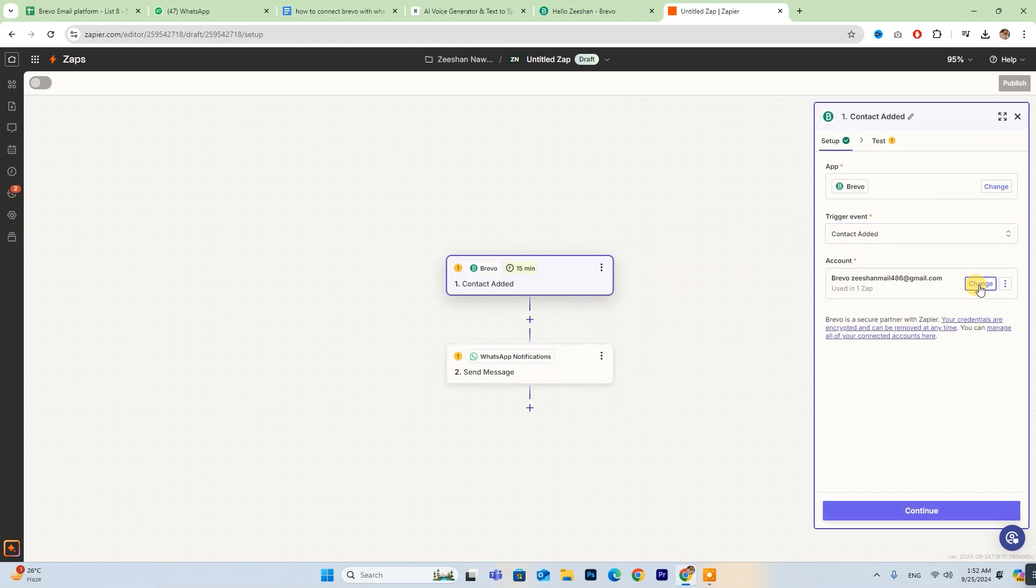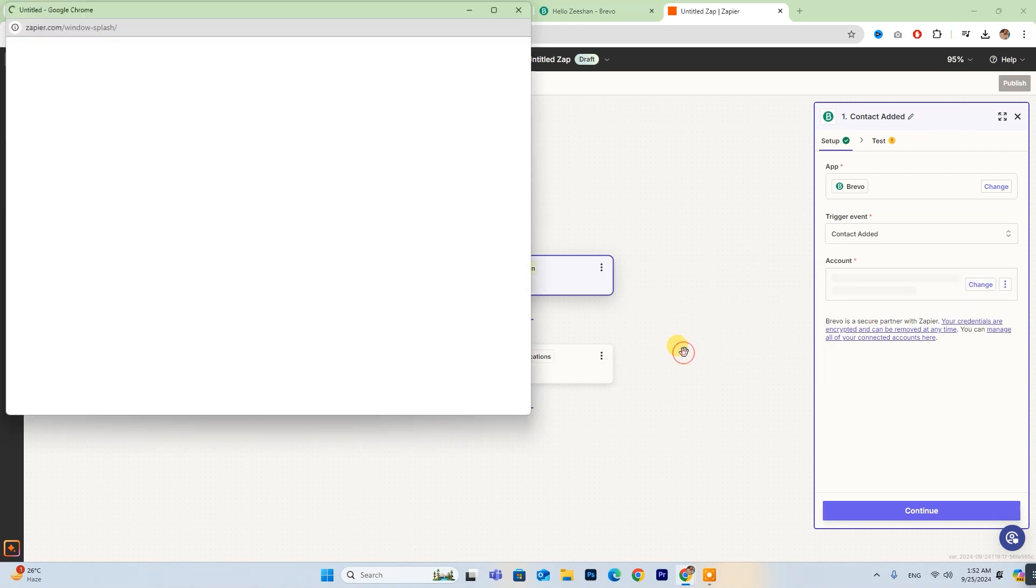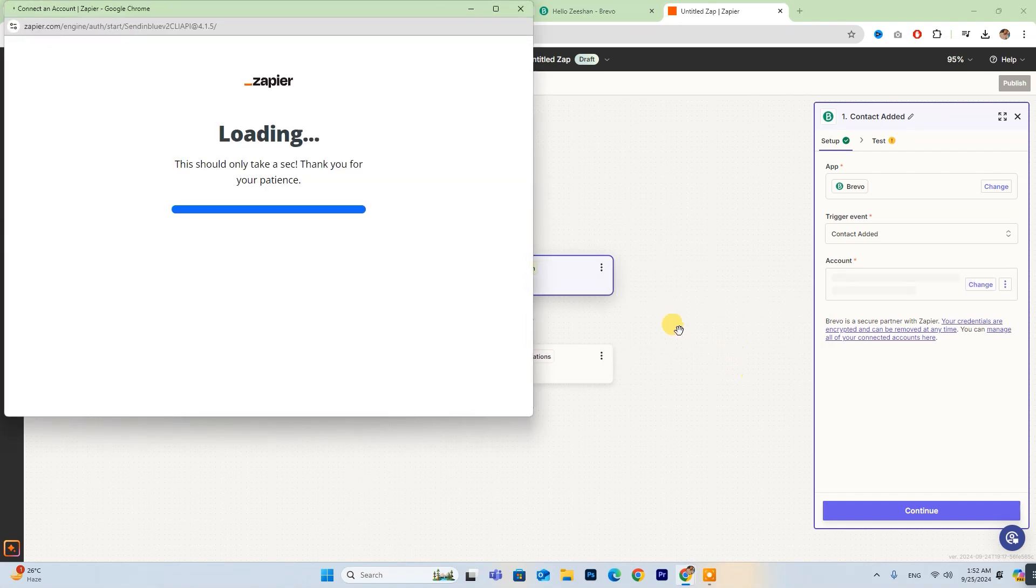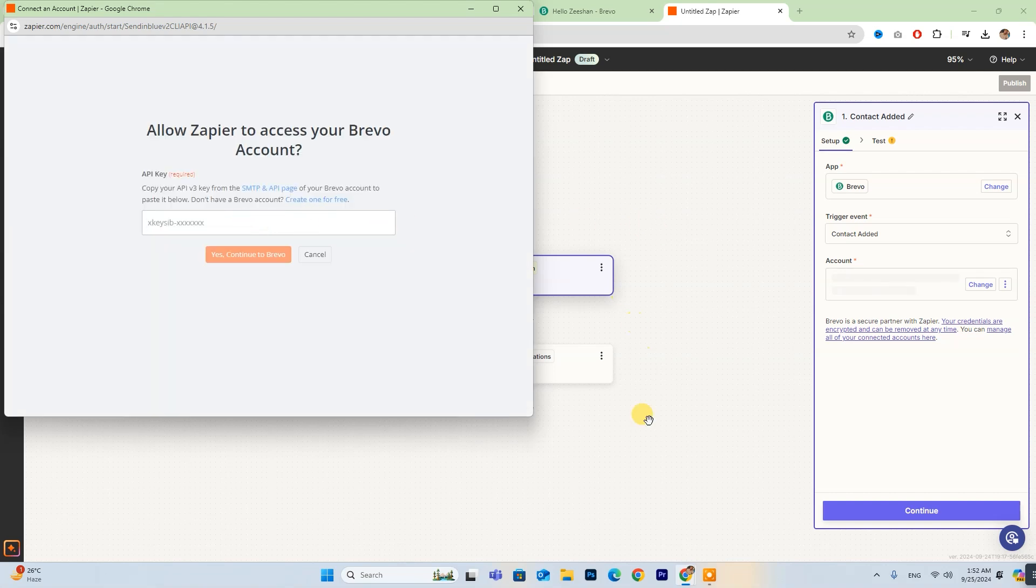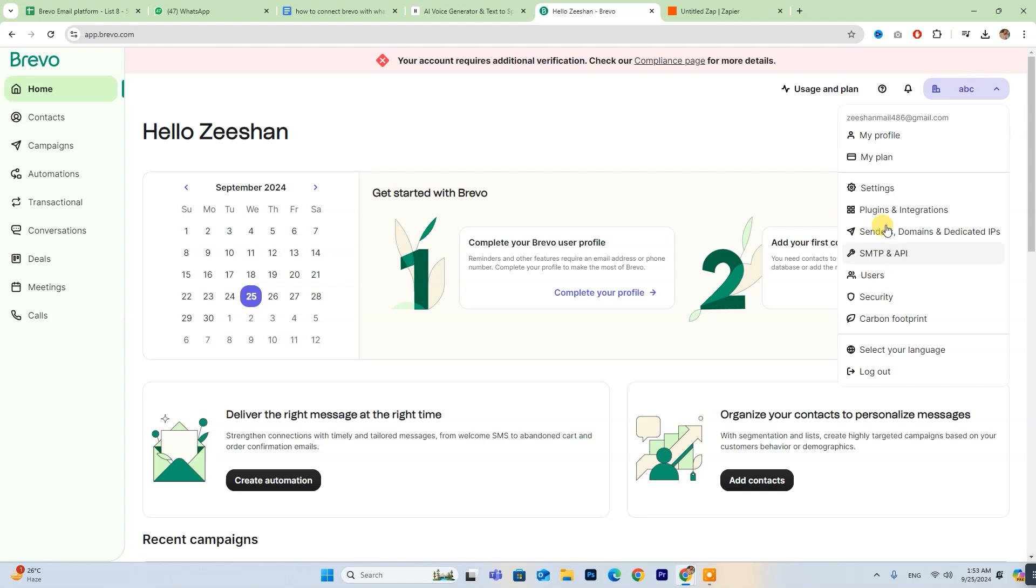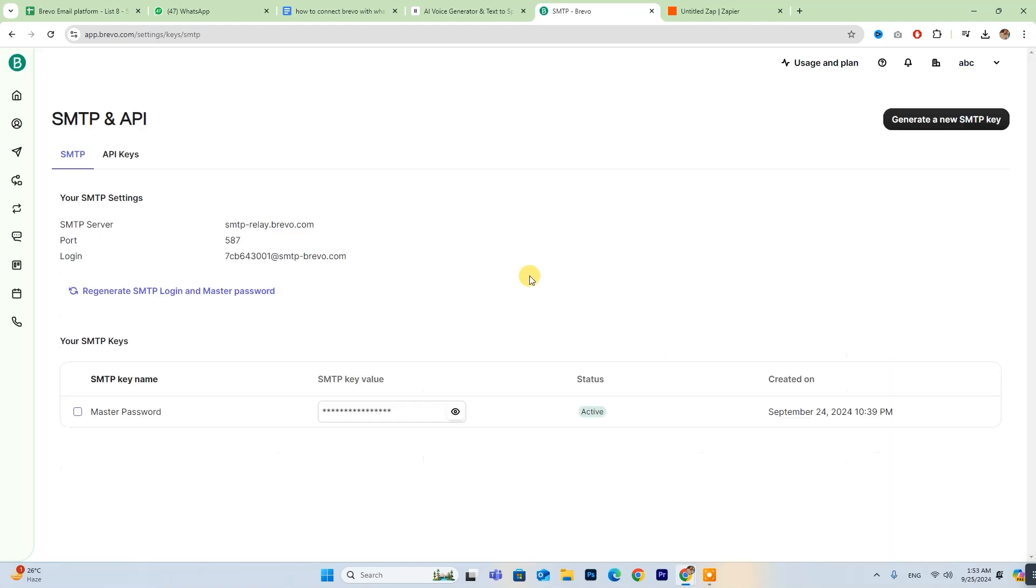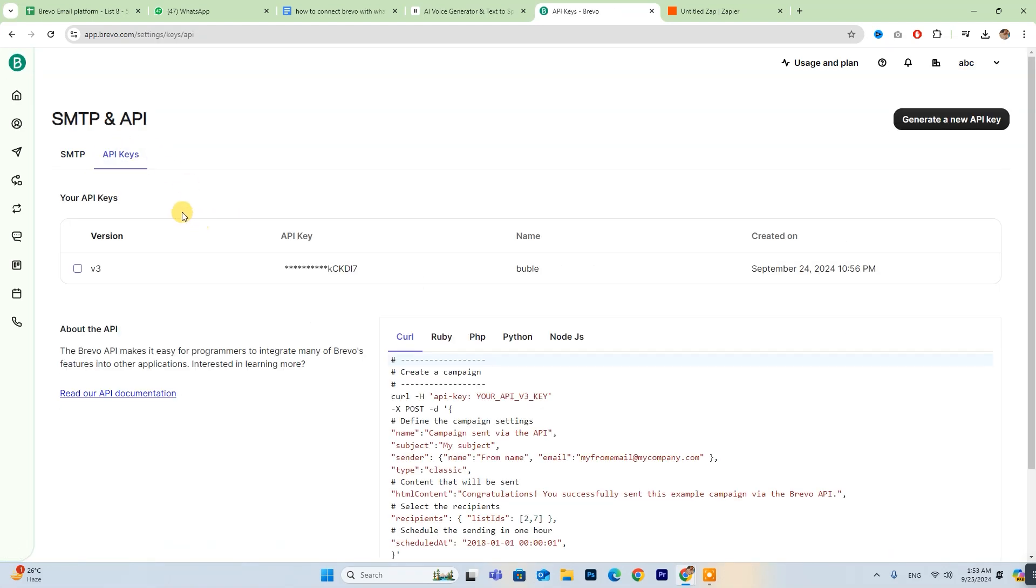If your Brevo account is not already connected to Zapier, you will see a sign-in button here. Click on it. You'll need to input your API key here. To find this key, go to your Brevo account, click on your account name, then navigate to SMTP and API, and select API keys.